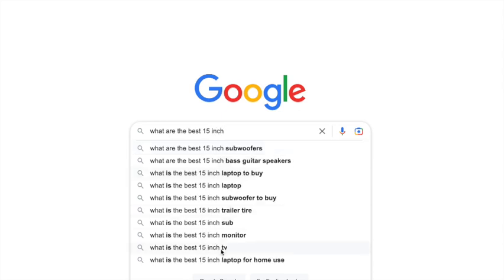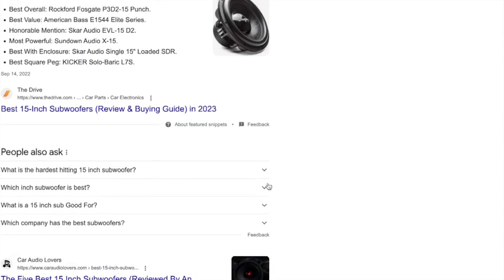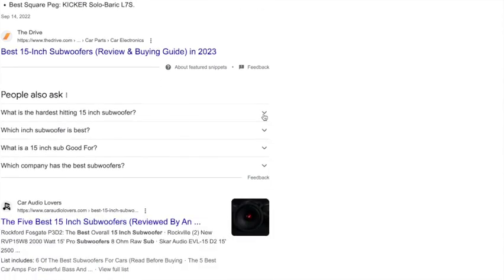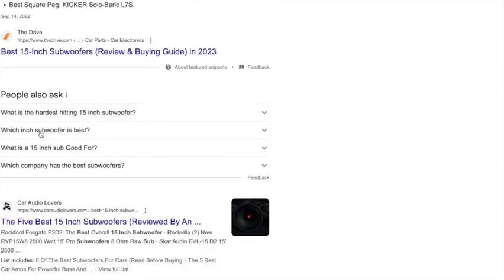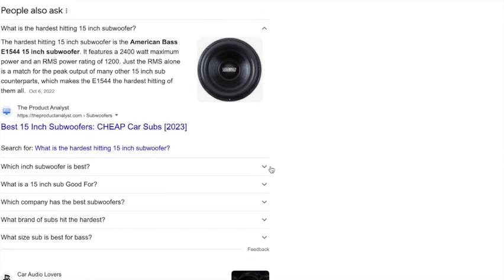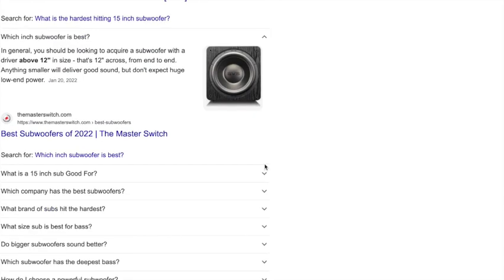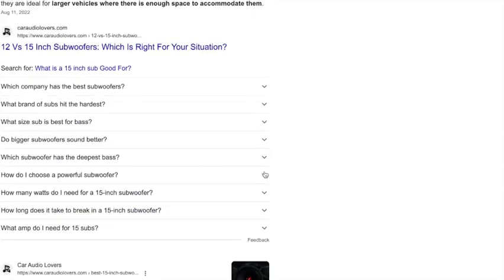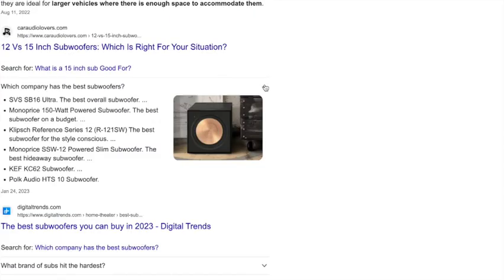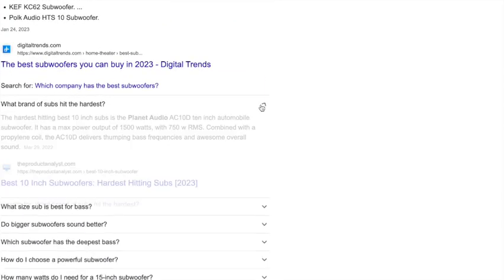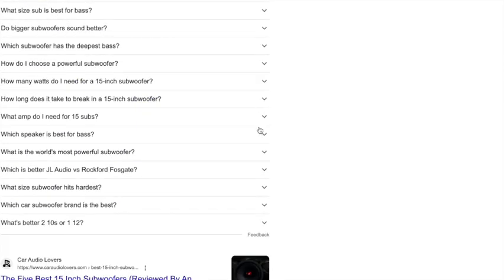You need to identify what questions people are asking Google while they are looking for a solution to a problem that your service or product solves, or immediately before they even realize that they have that problem.